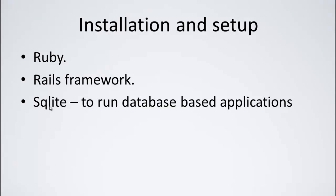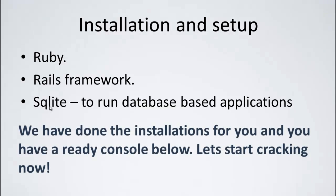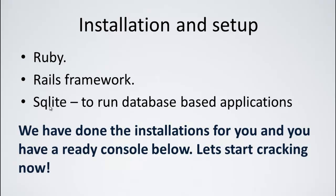We have some good news for you. We have done all the installations that are needed for you, and you have a ready console which is given in the browser just below. So without wasting much time, let's just get started to build a static website with little dynamic content.